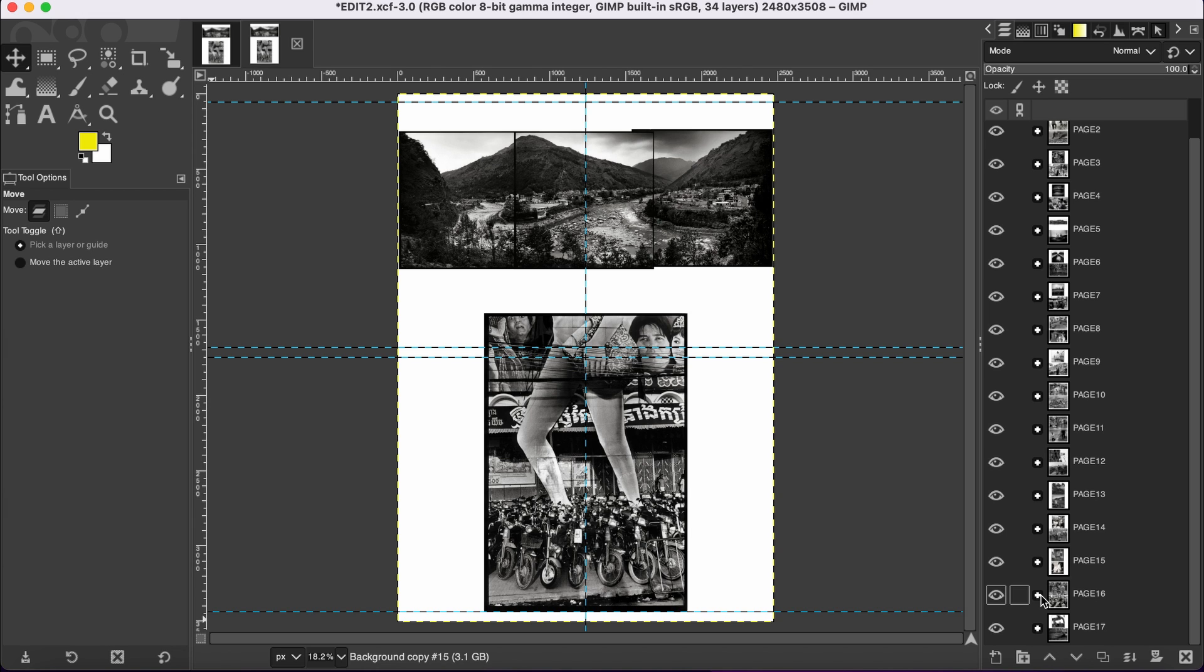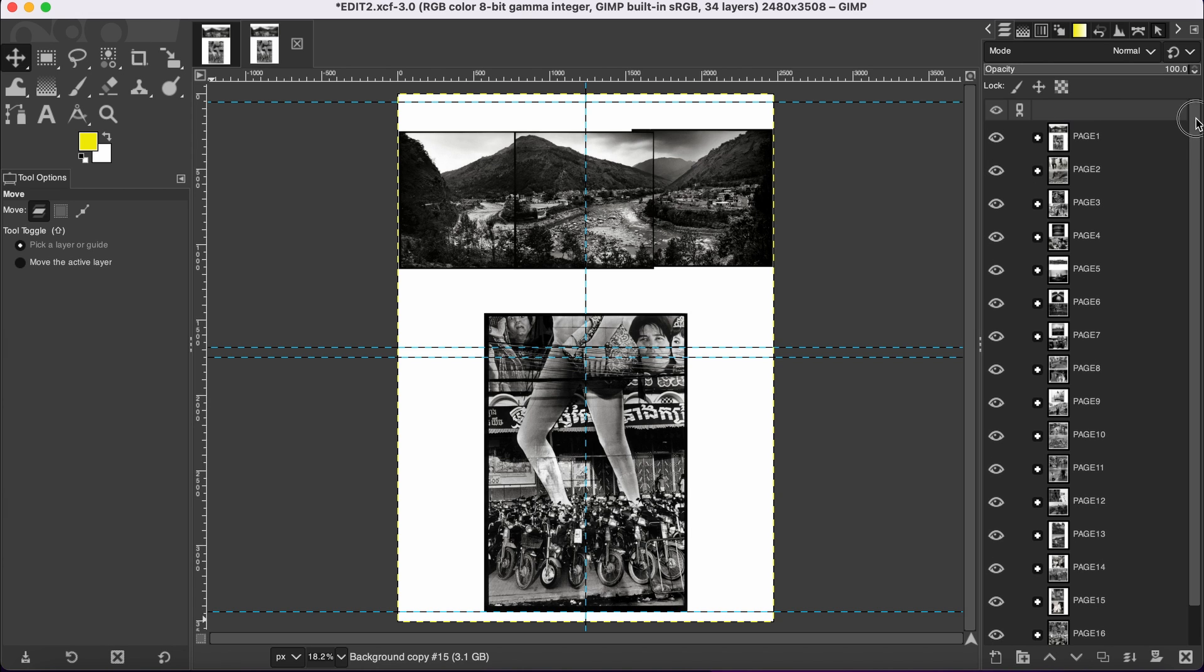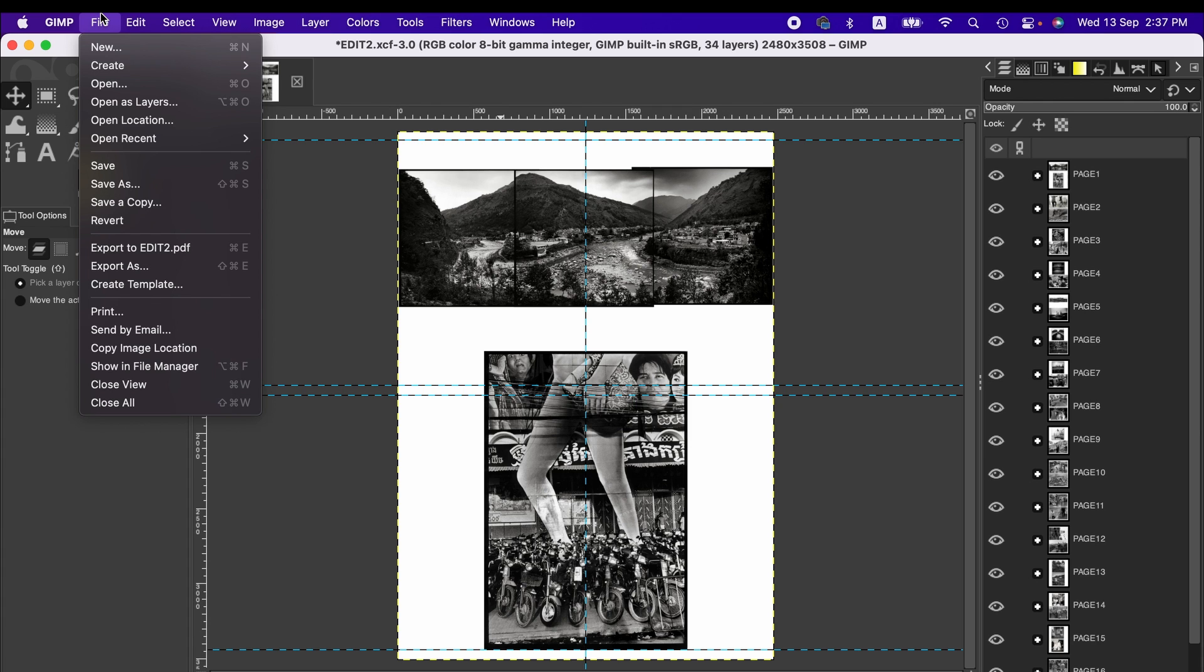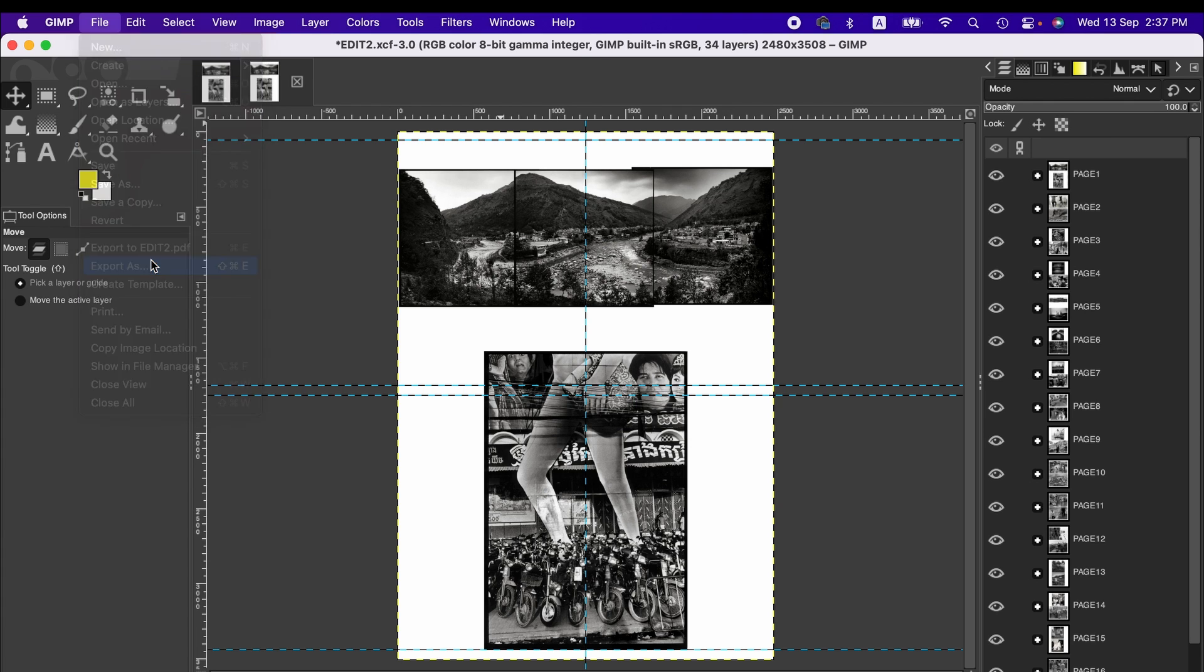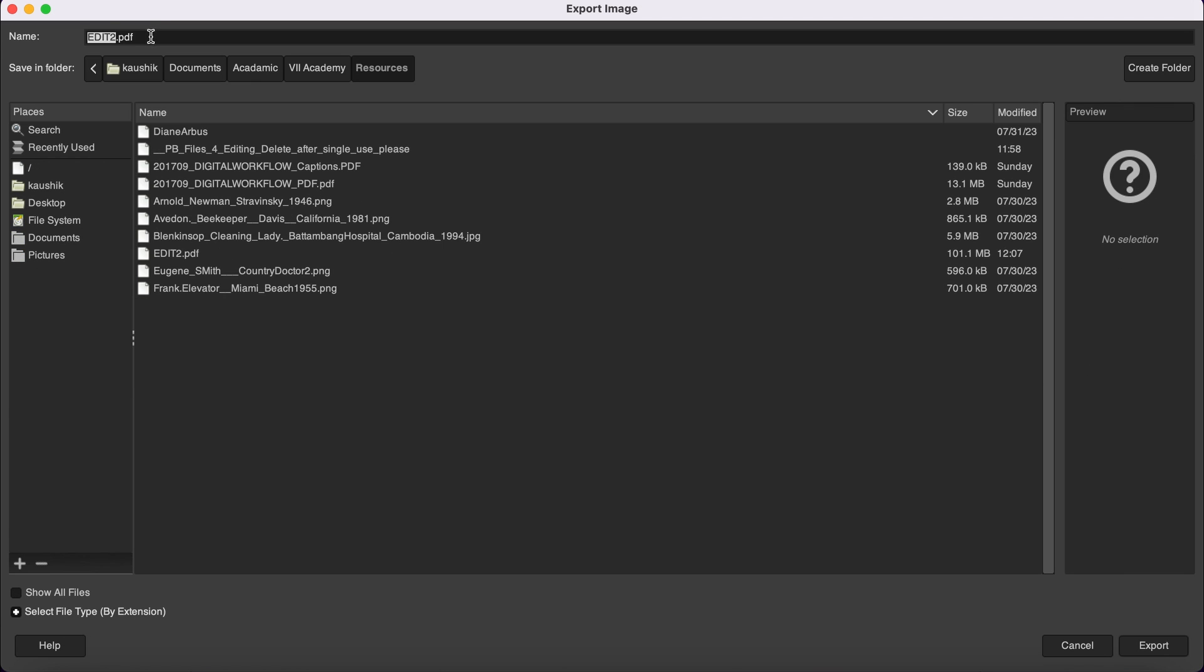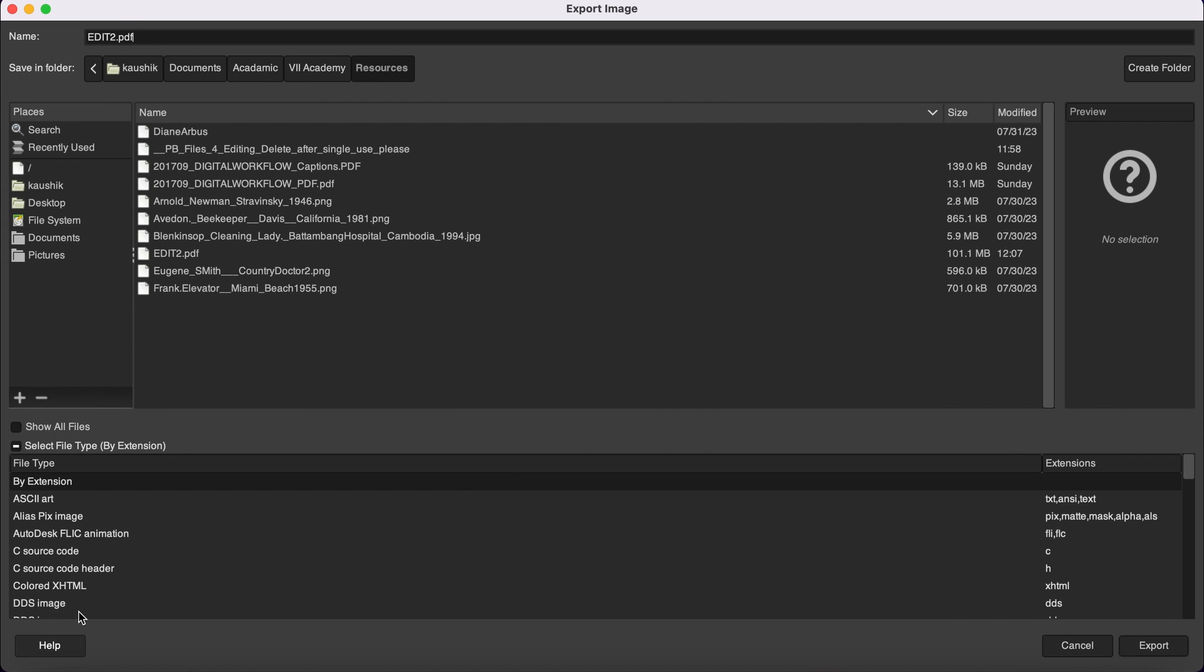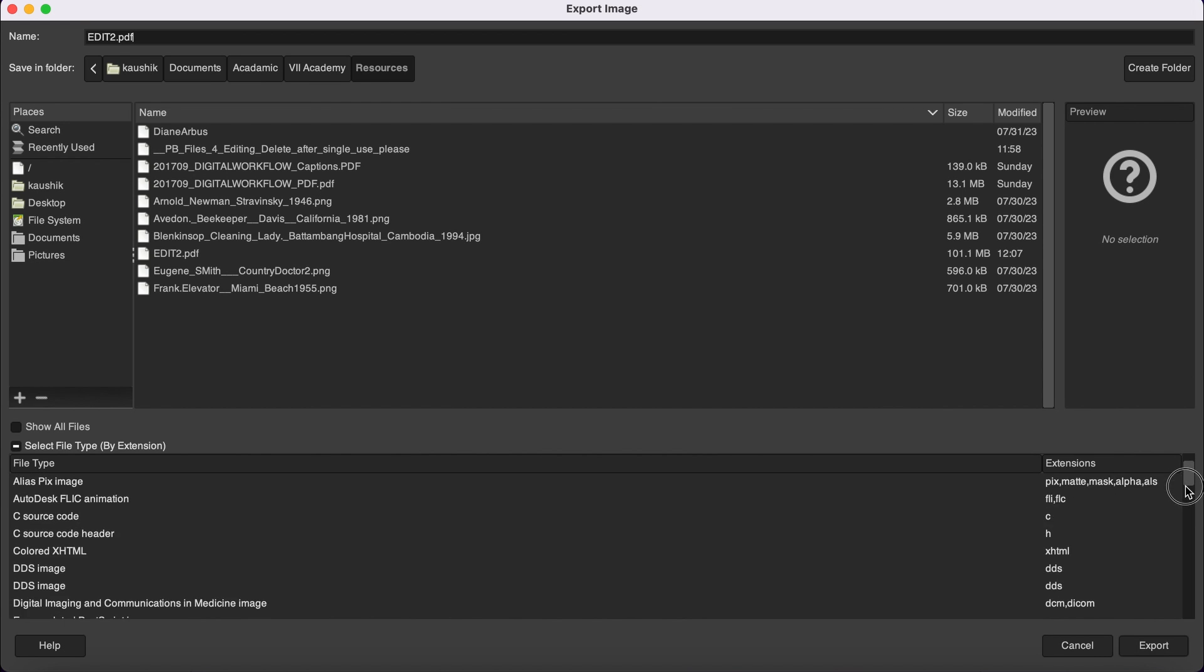Now what we do: we go to File menu, then Export As. You can actually write the file extension here, or you can go to here, select file type, and then you can find PDF.